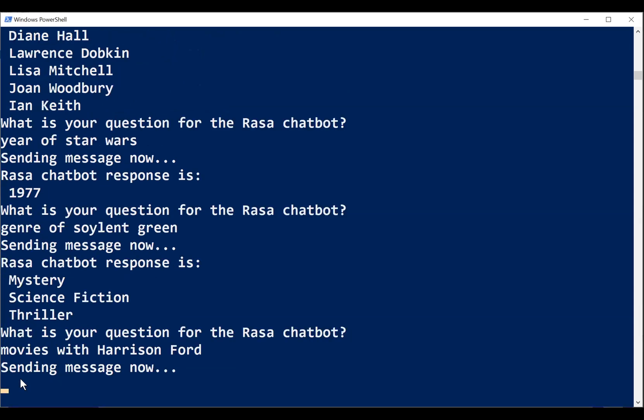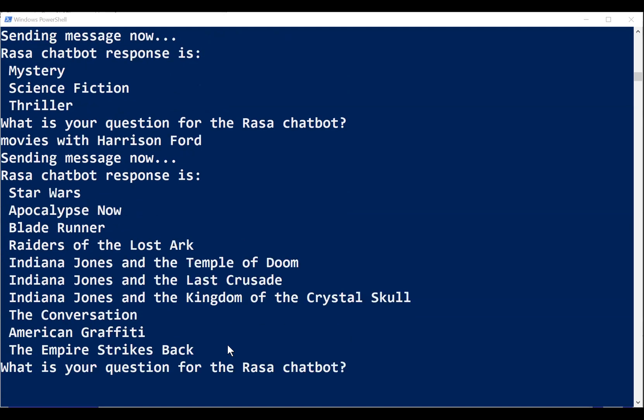Movies with Harrison Ford. I guess it'll take a moment to come back. Not bad. So that's a pretty good list. Decently ordered.